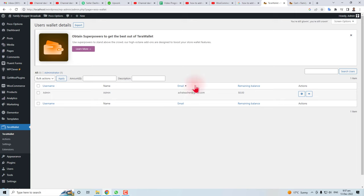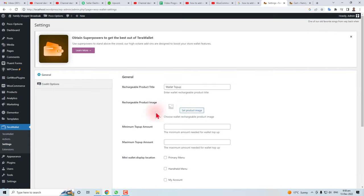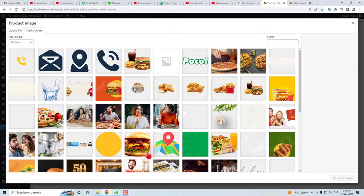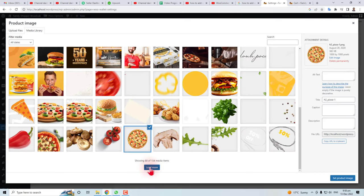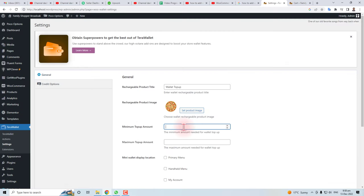Now we will do some settings for this wallet. Click the Settings option. Here we go. Now you have to fill these settings like wallet top out. You can display some picture here, like I'm going to put this one. Minimum top up amount, I'm going to set this.